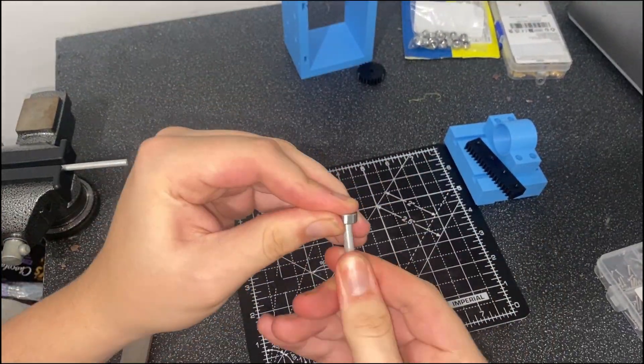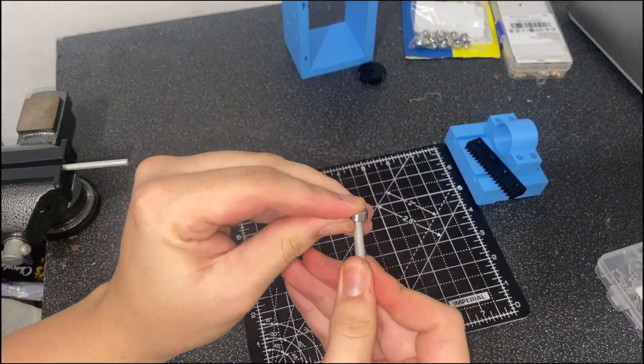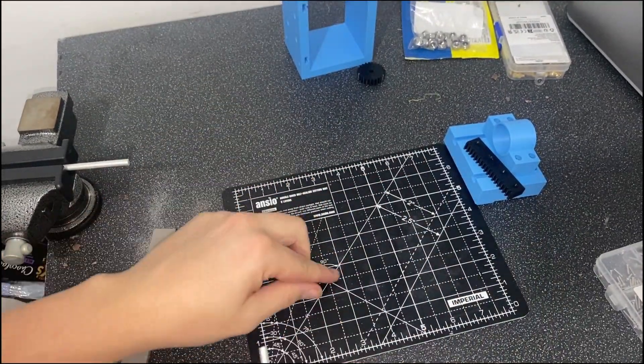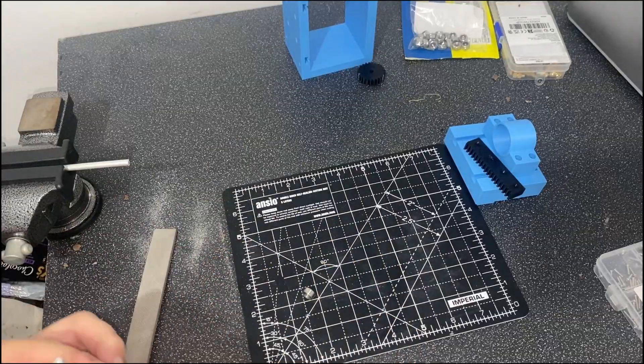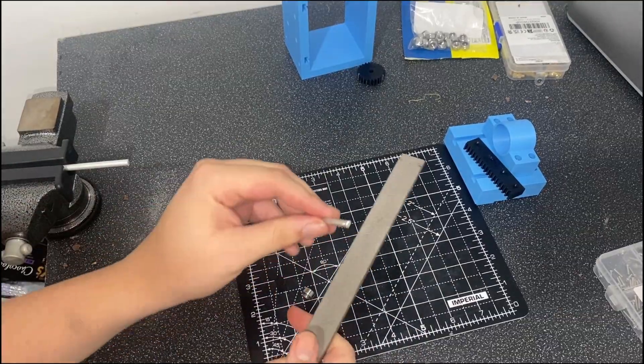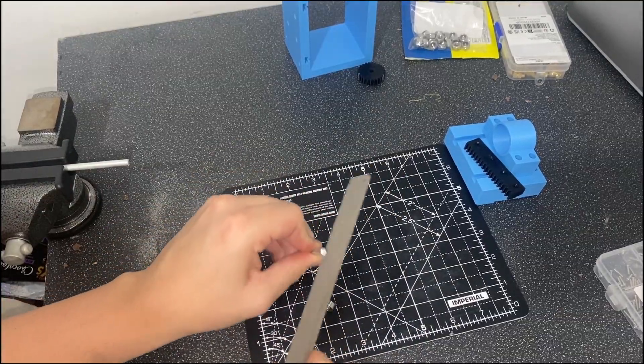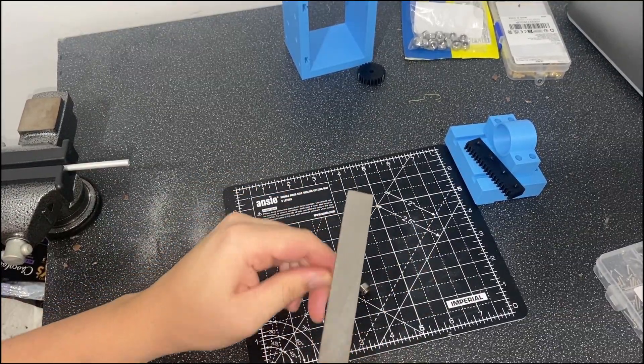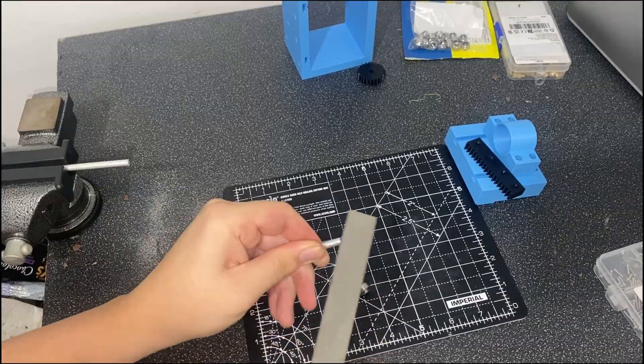The bearings have an exact ID of 5mm, and the rod is a little over that, so I had to do some filing. A lot of filing.